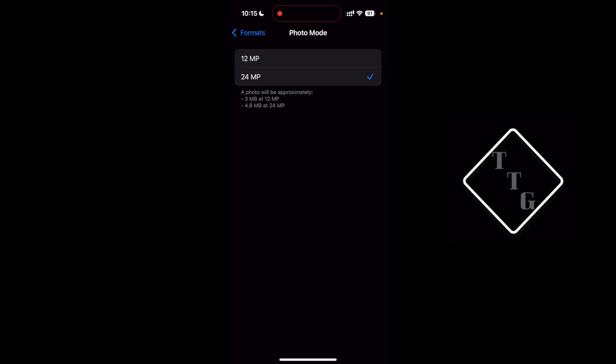What it does instead is it bins down the photo file or the image file to a lower resolution but still retains most of that 48 megapixel image detail to try to save storage space and file size.